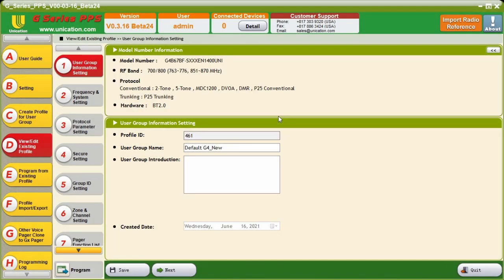Hello. In this video, we will discuss Quick Call 2 over P25, or two-tone paging, on P25 trunking.